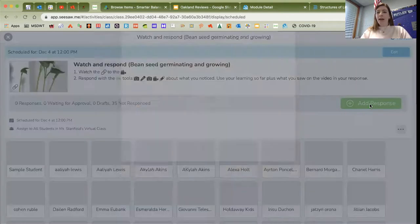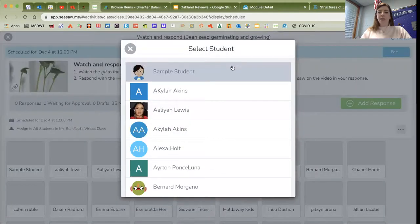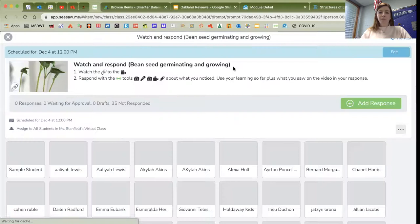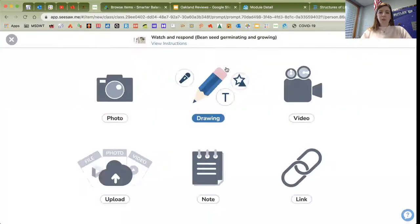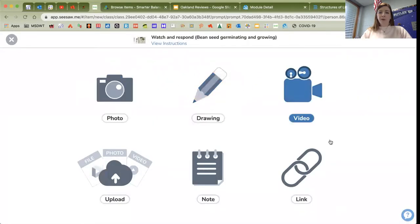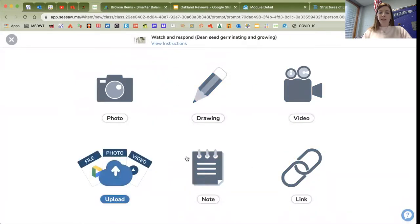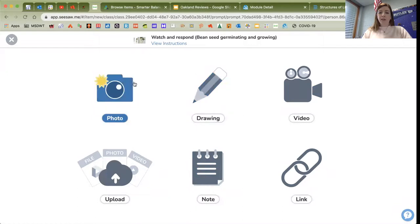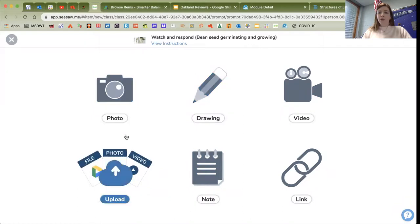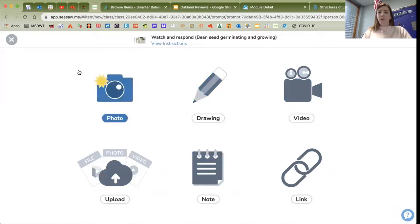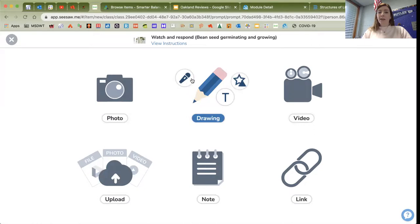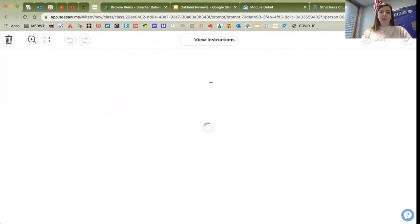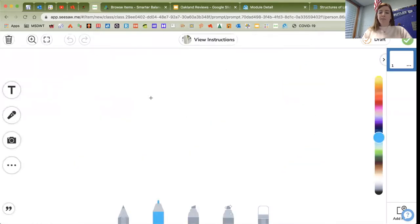When I go to add my response, I'm going to click one of these to tell about what I learned in the video. I'm just going to go ahead and click on the drawing so it brings up a blank sheet.